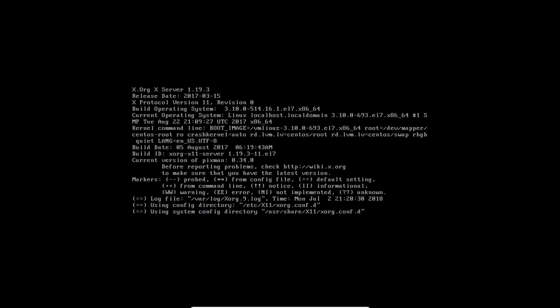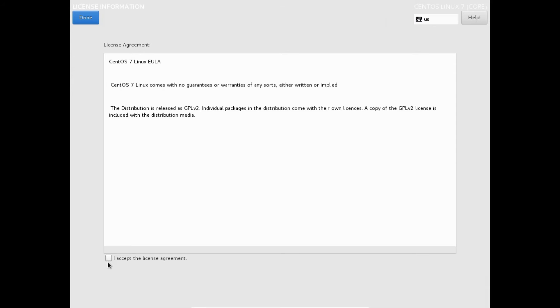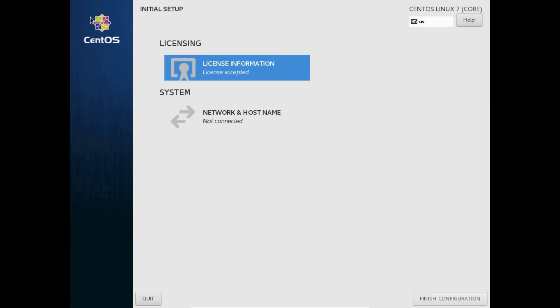Remove the installation media. After successful reboot, you will see the post installation screen with two options: License information and network and hostname. Click license information. Click on the checkbox to accept the license agreement. With that done, click on finish installation.